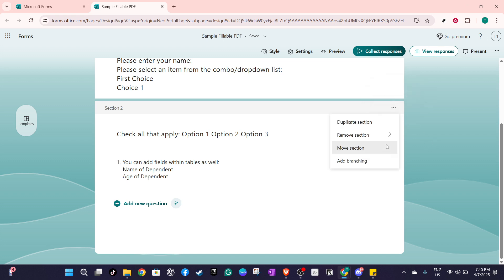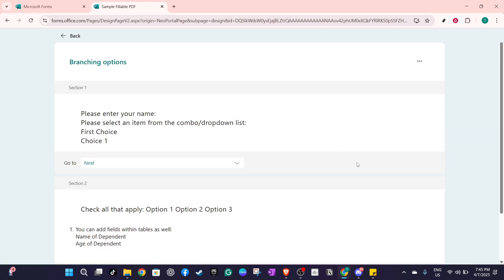Once you click, a small menu will pop up. From this menu, select more settings for question. This step is crucial because it exposes the settings we need to proceed with adding branching.